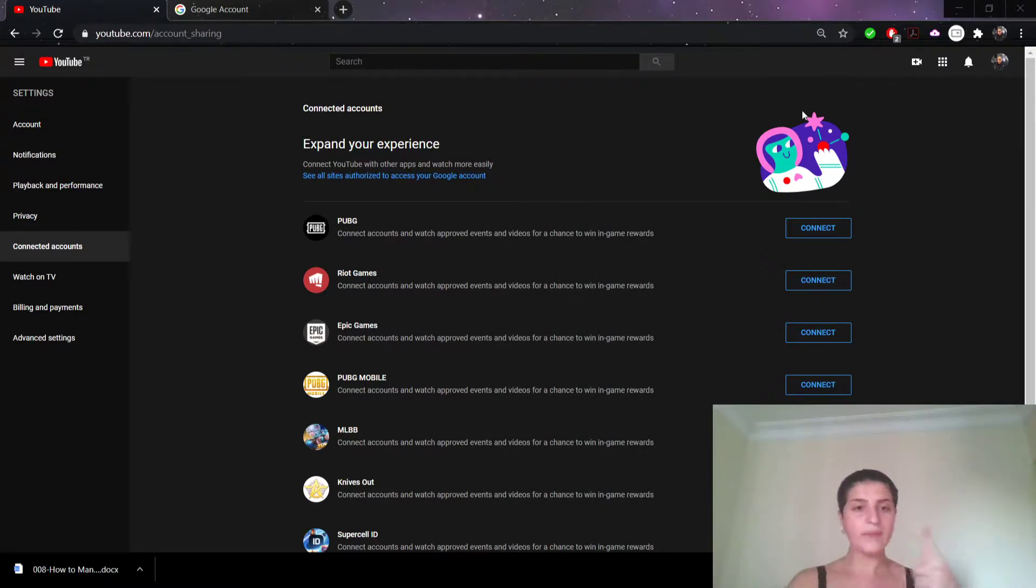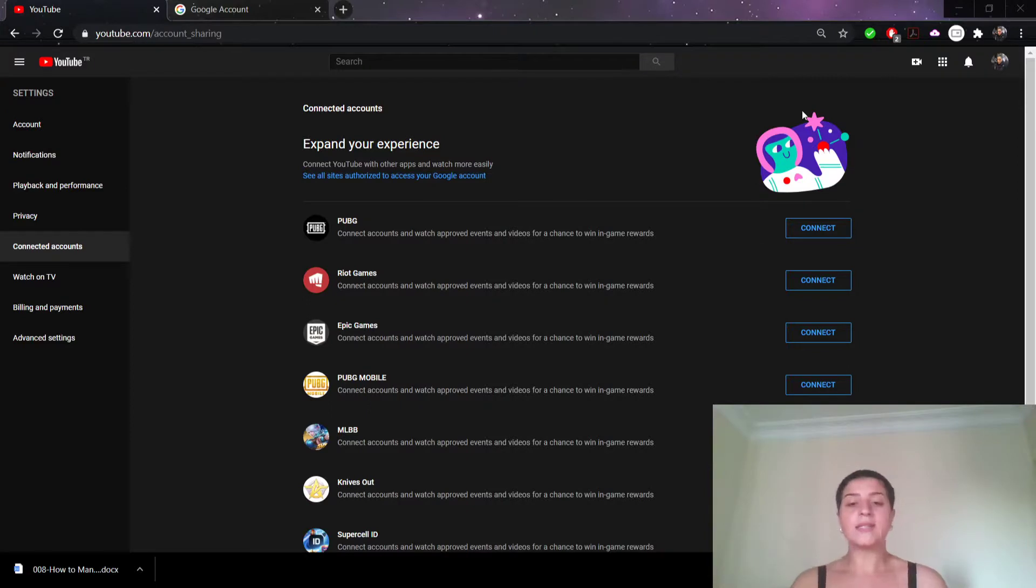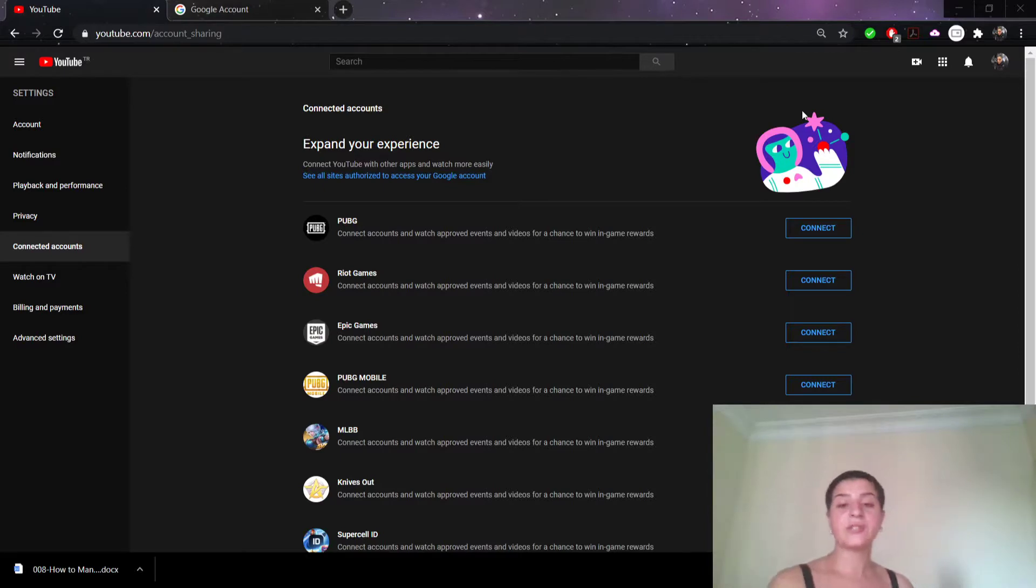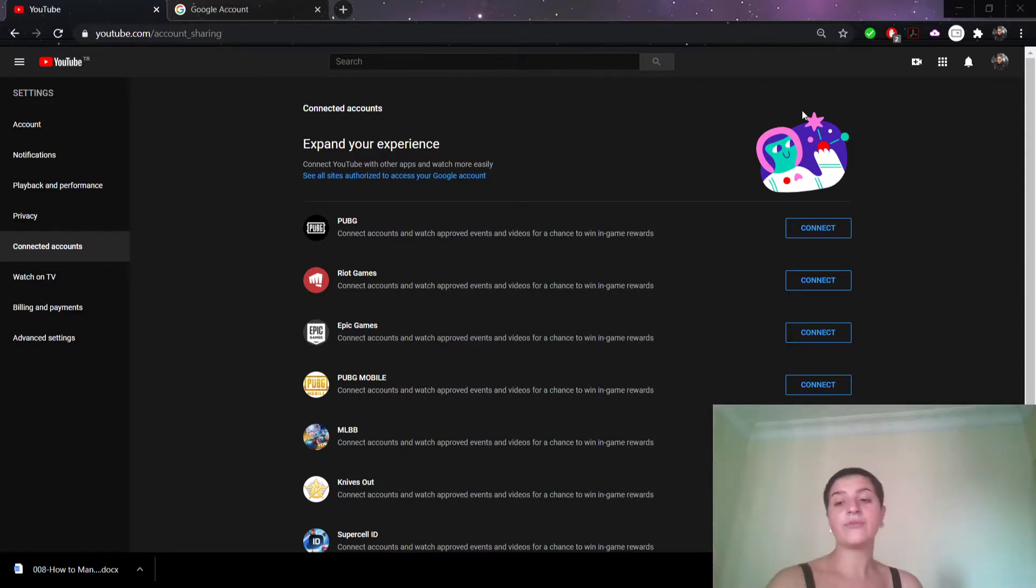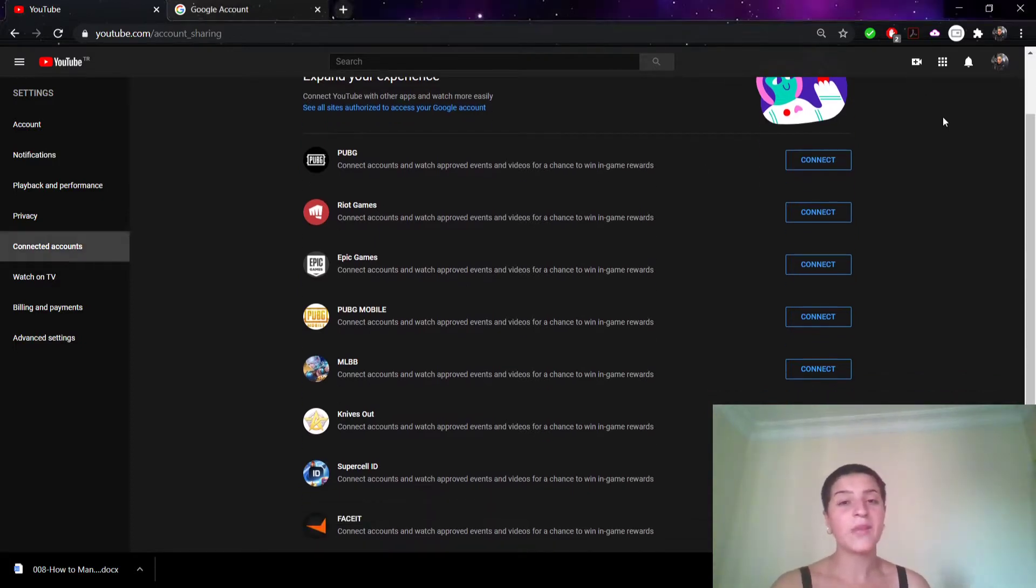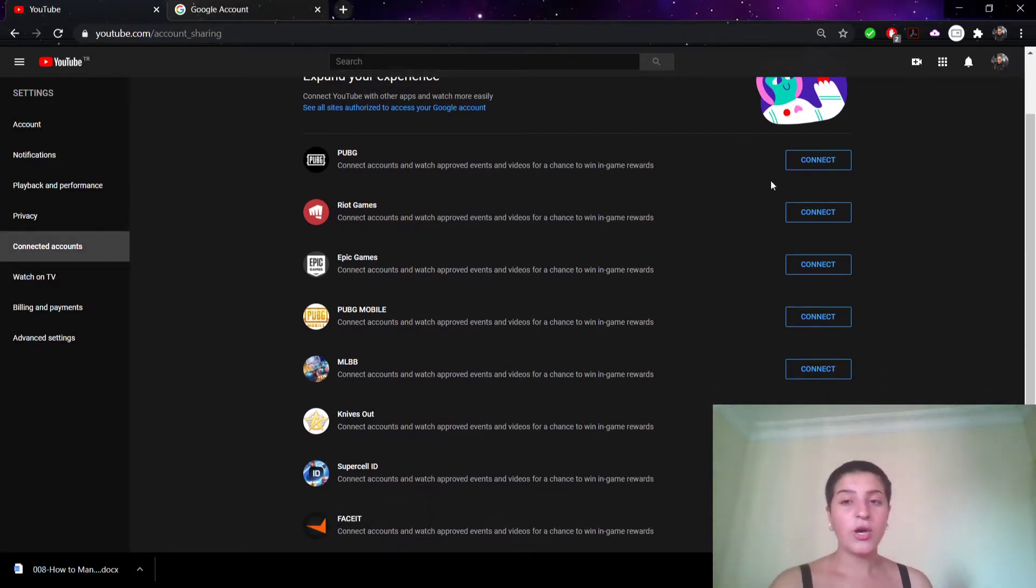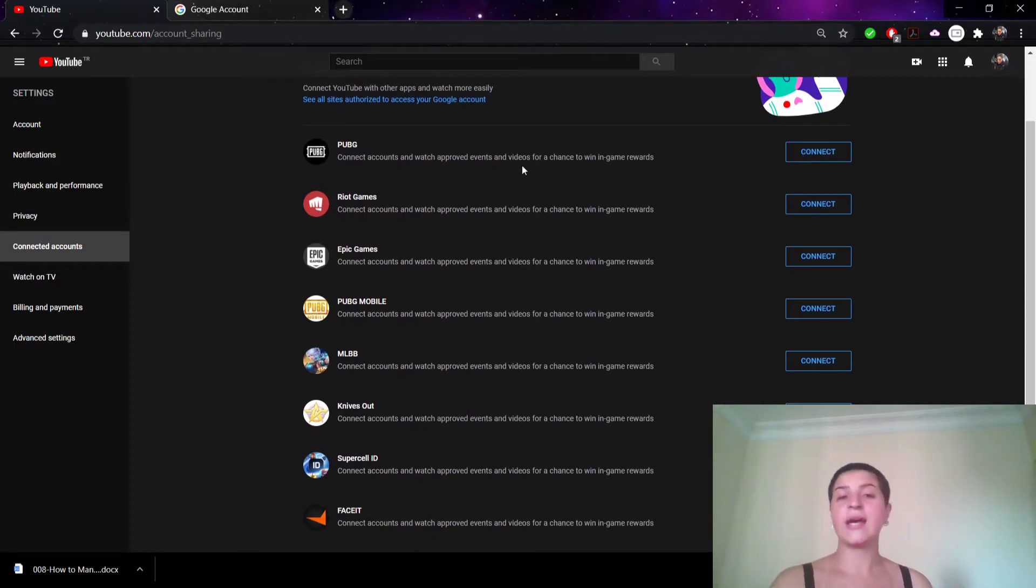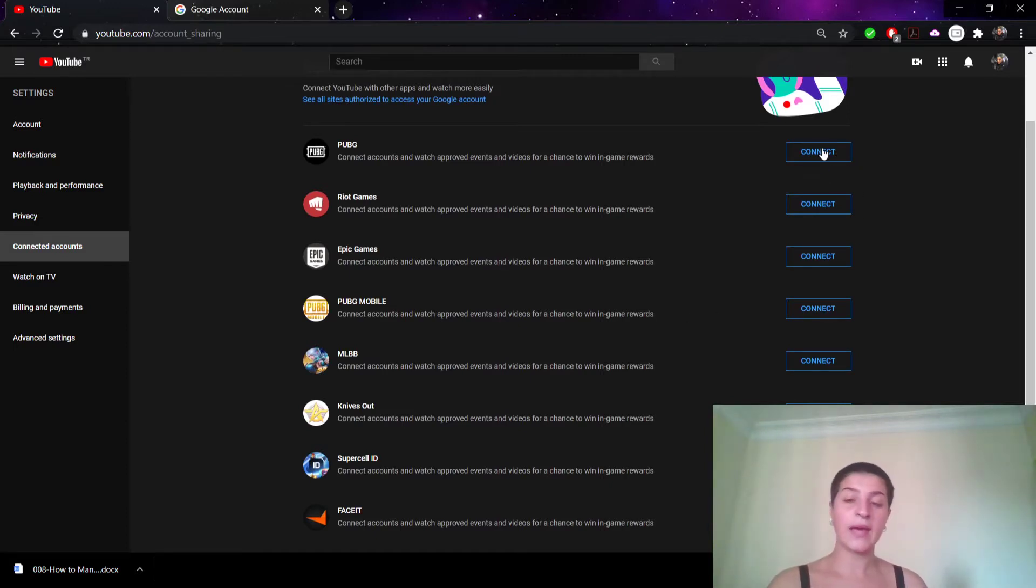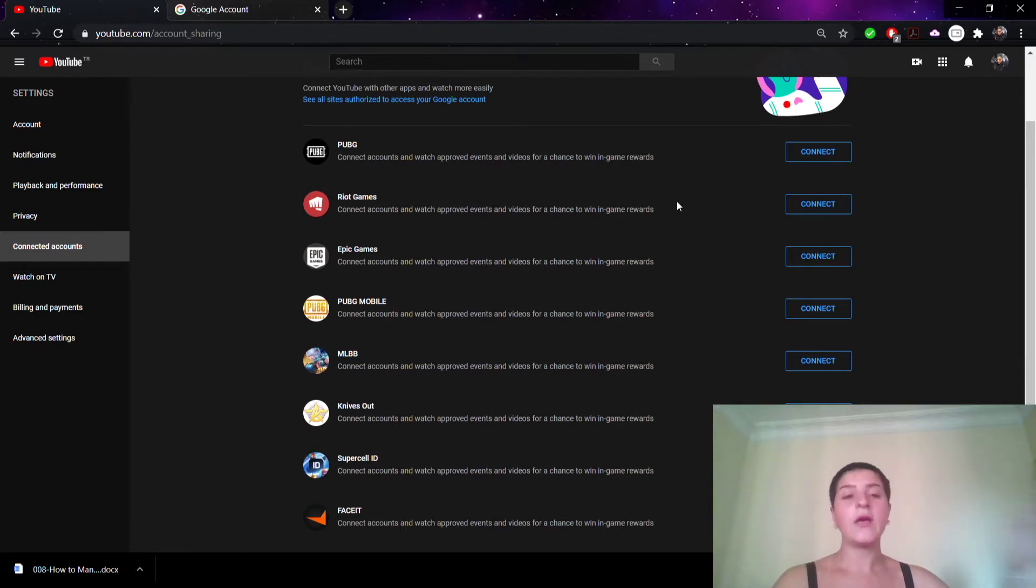It's important to maintain your privacy online wherever you can, and with YouTube's privacy features, you can be sure that no one sees any of your account activity if you don't want them to. As you can see, I have all these ones but I haven't connected them. If I would like to connect, that's what I do—I push on them, click this, and it will be connected.